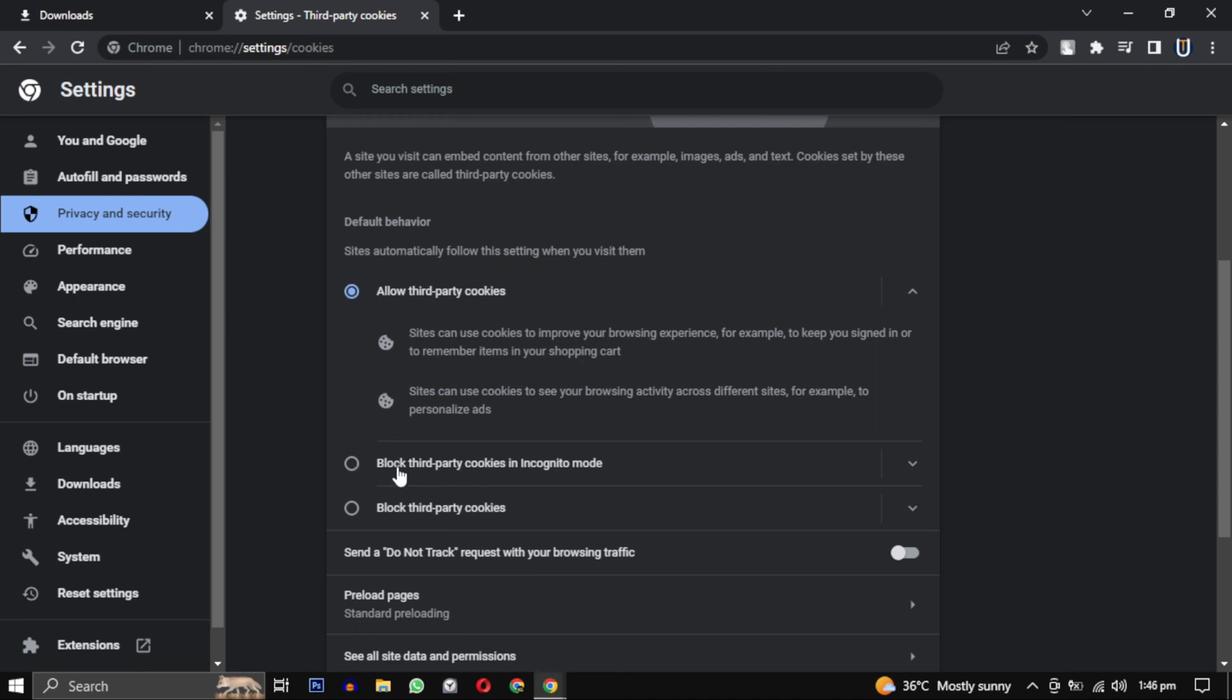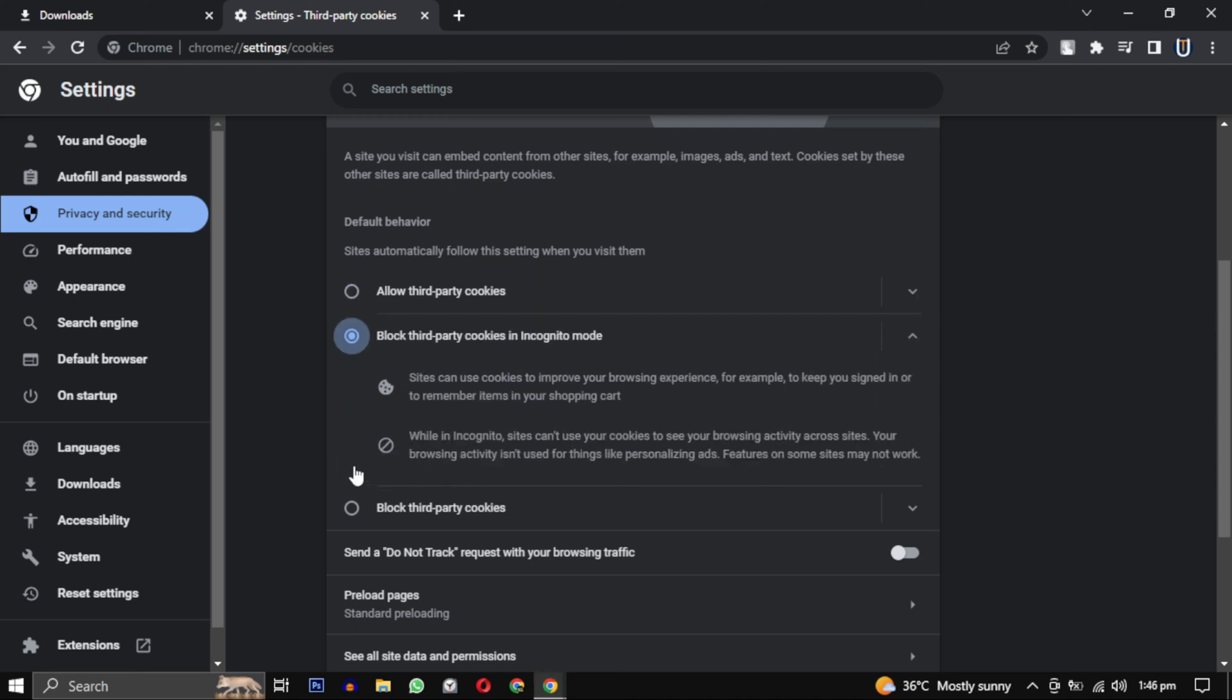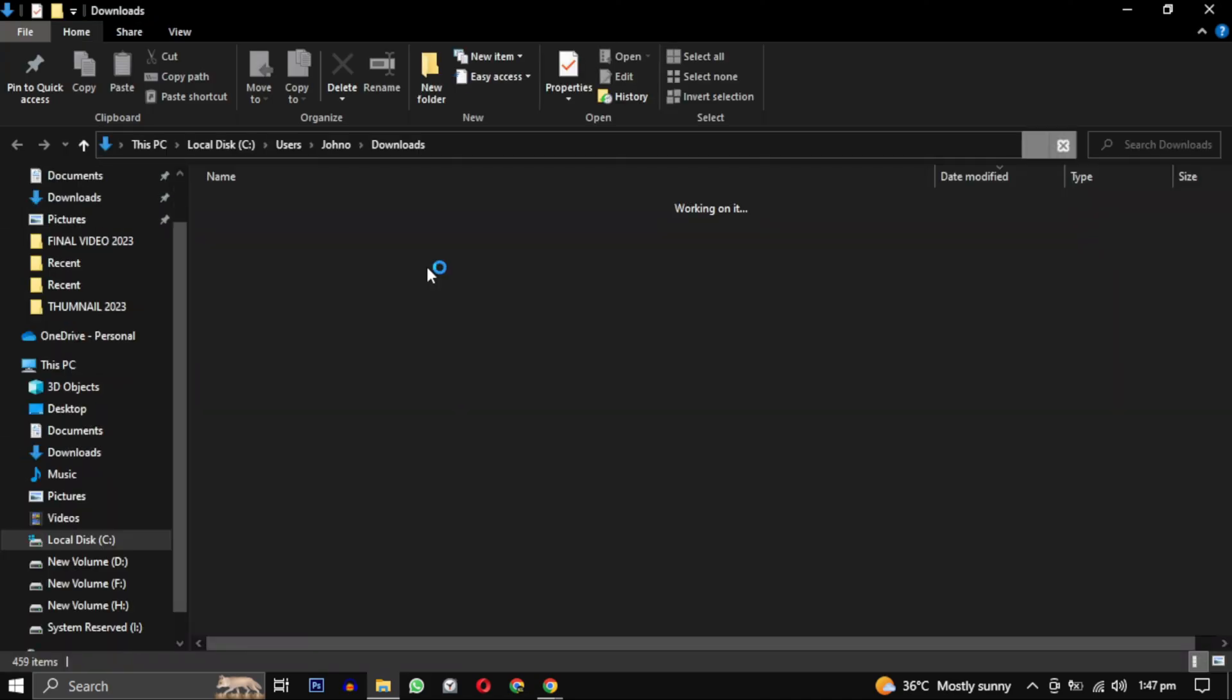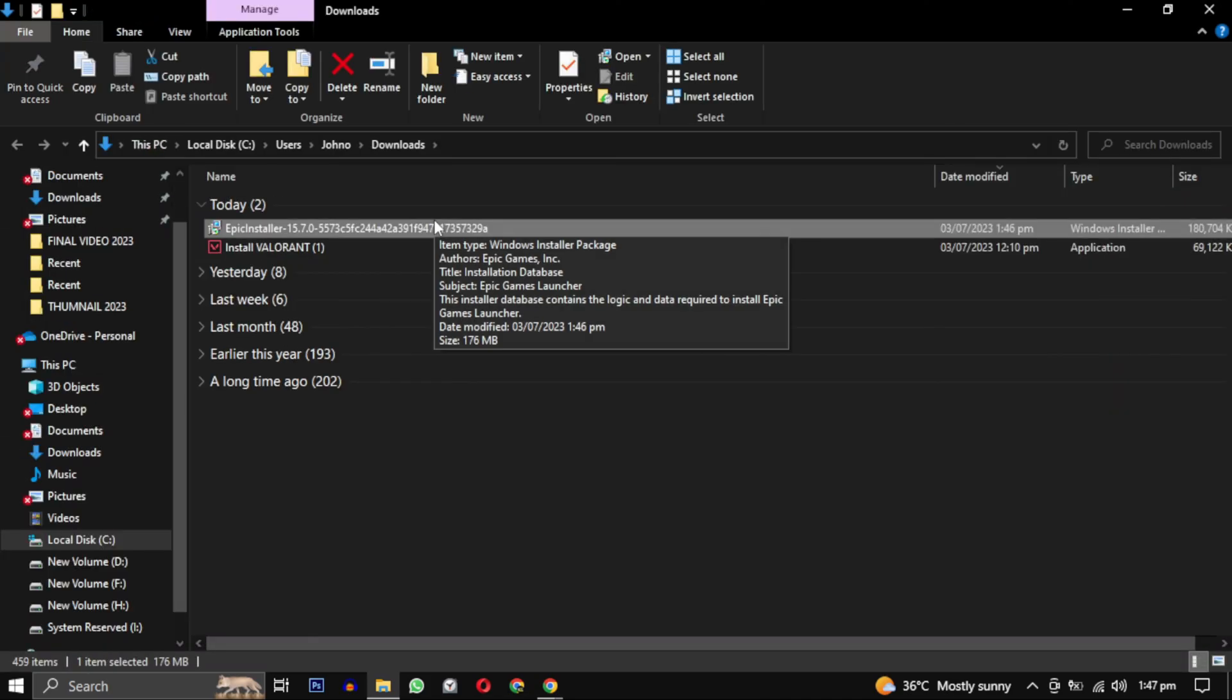However, I hope the method I shared earlier will definitely work and as you can see it has already downloaded and you will find it in my download folder as well.